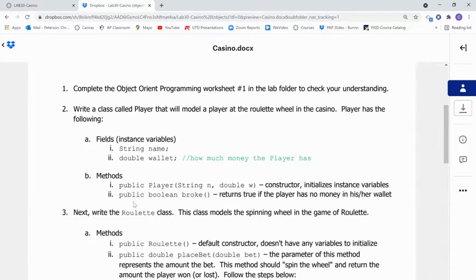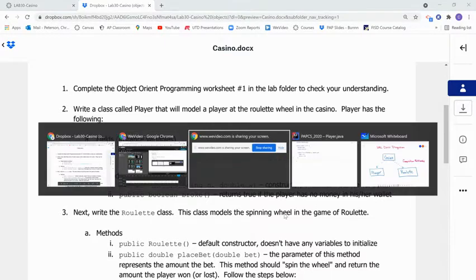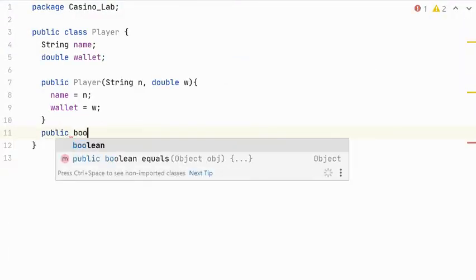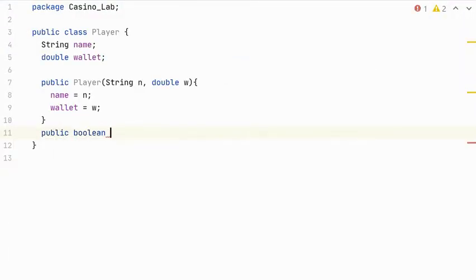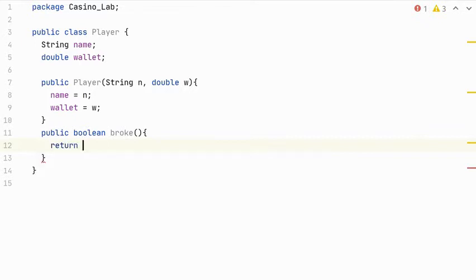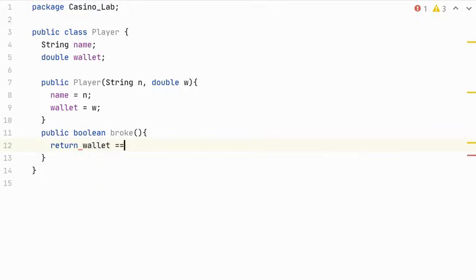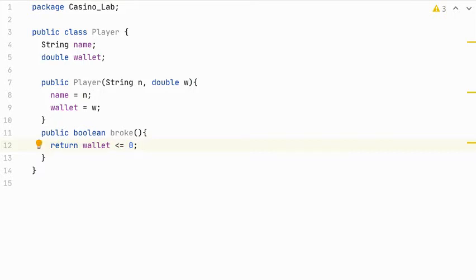The next method is broke. This is a public method. It returns a Boolean. And it returns true if the player has no money in his or her wallet. So I'm going to skip over here. Public Boolean broke. Takes no parameters. And then we just need to return true if it's broke. So if the wallet is equal to zero, then we know that he's broke. And you might even say less than or equal to zero. I don't know if it's possible for him to have negative money, but if he has zero or less, he is definitely broke. That finishes our player class.